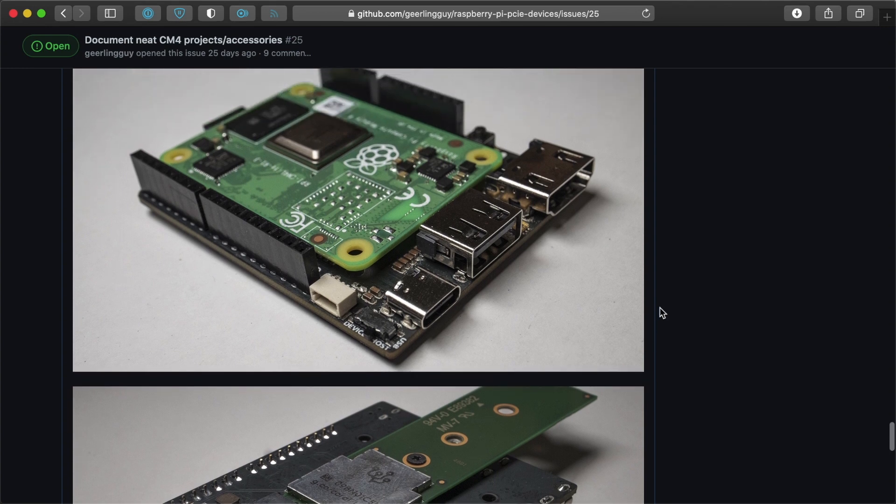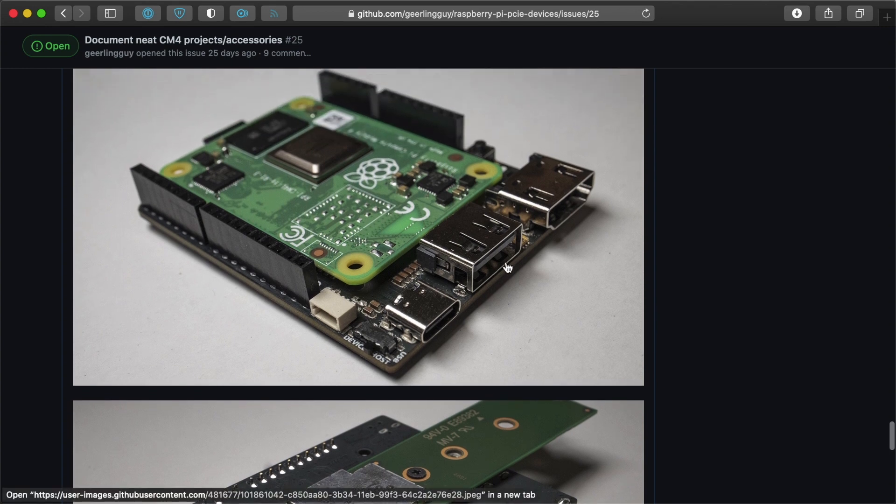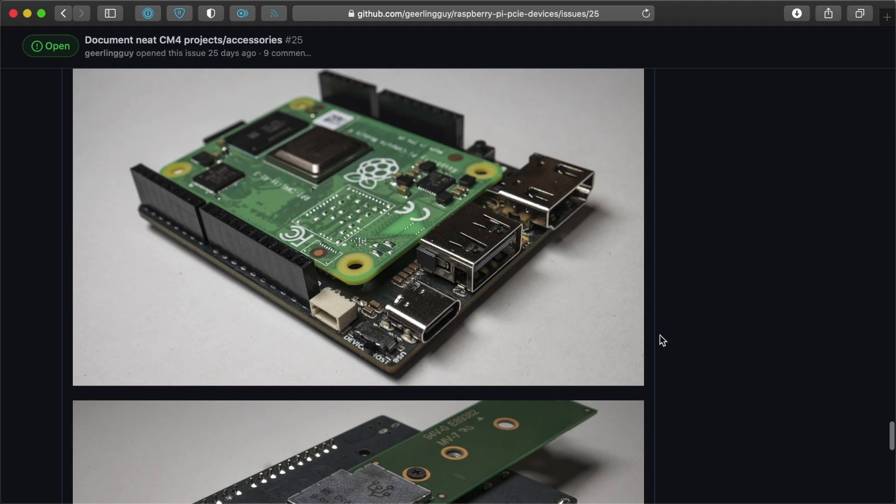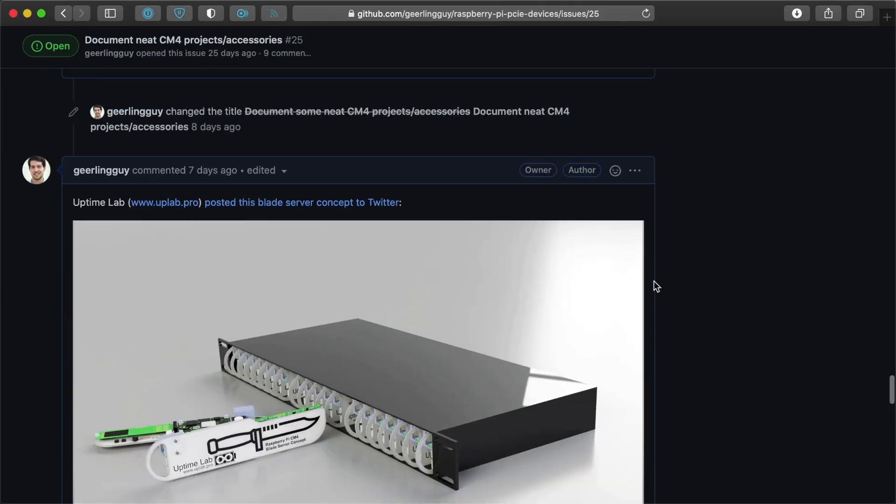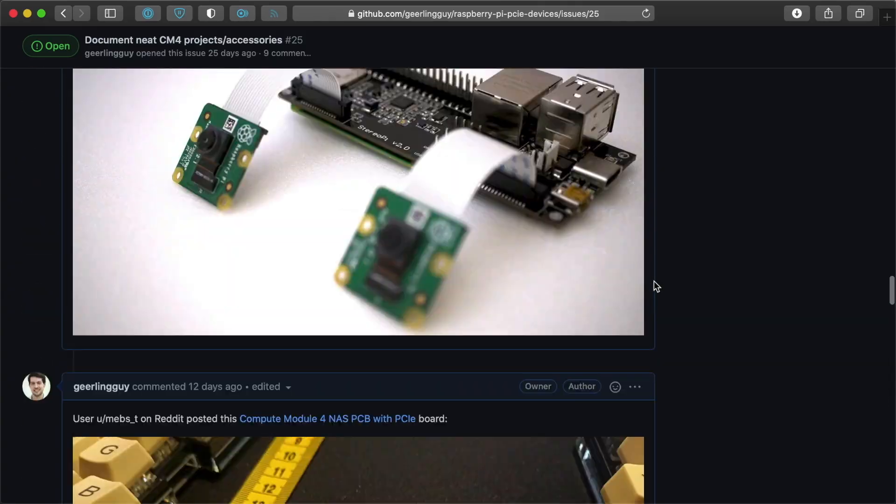A lot of these cards have switches on them for configuring different options on the Pi, rebooting the Pi, doing things like that. I wanted to show these things just because I'm really excited about the possibilities here with this new form factor and the ability that it exposes the PCI Express interface directly.